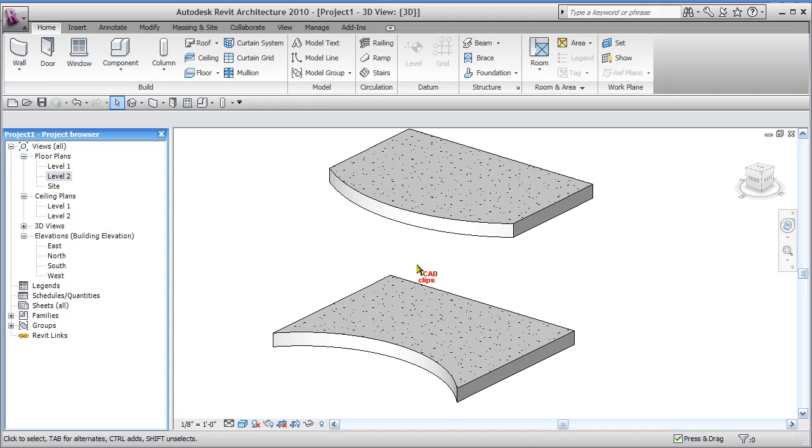It's changed a little bit here in version 2010. We have to create a mass form first and then create a curtain system and add in our grids and mullions. So a little bit different but the same result. So this is how we do it.